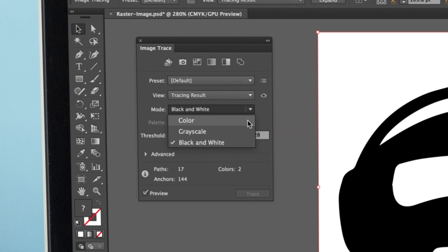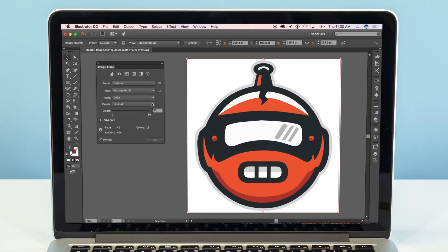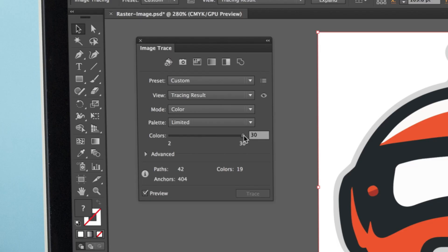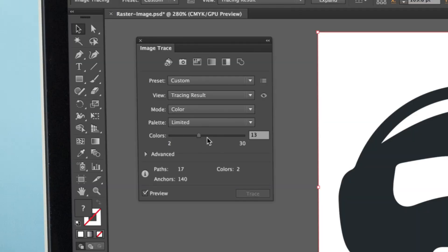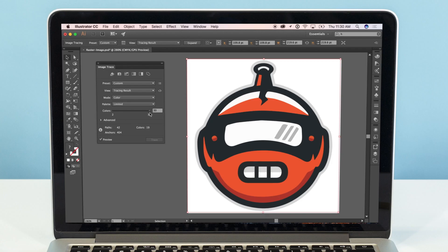For our design, we'll choose Color. The first slider in the Image Trace panel will control the amount of colors, grays, or threshold depending on the mode you've selected. If this is too low, it might make your image too plain. And if this is too high, it could make your image too complex.